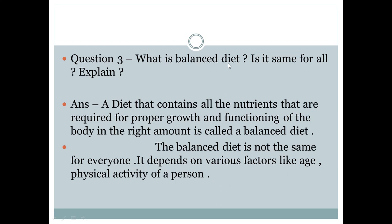Question number 3: What is a Balanced Diet? Is it the same for all? Answer: A diet that contains all the nutrients required for proper growth and functioning of the body in the right amount is called a Balanced Diet.